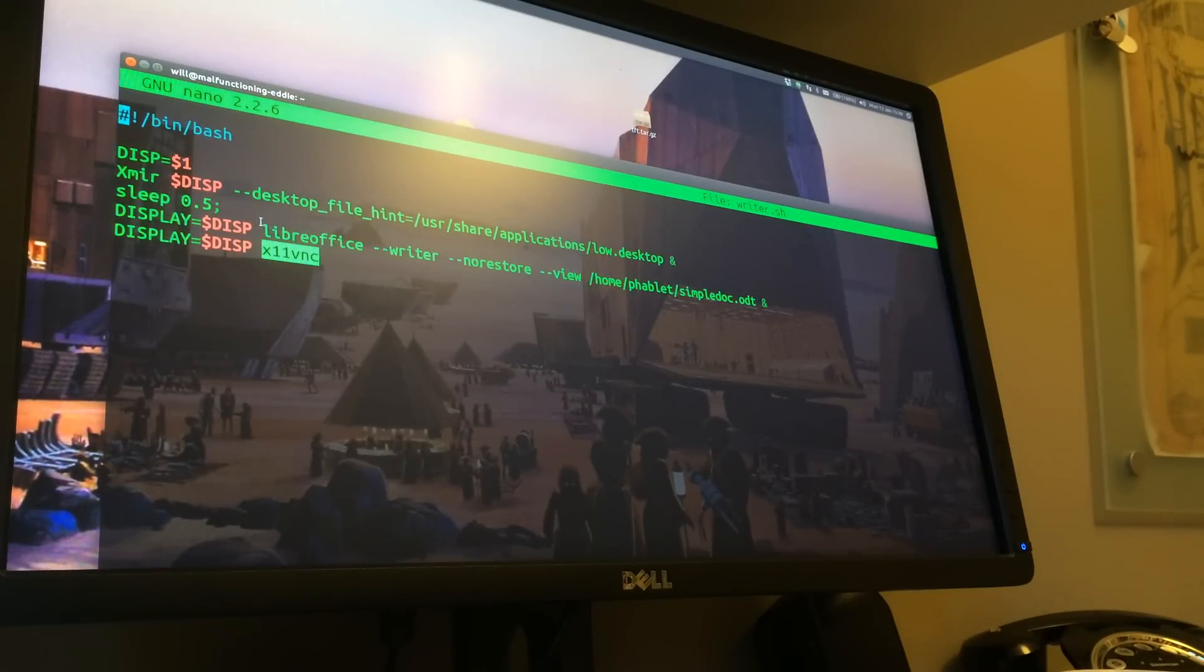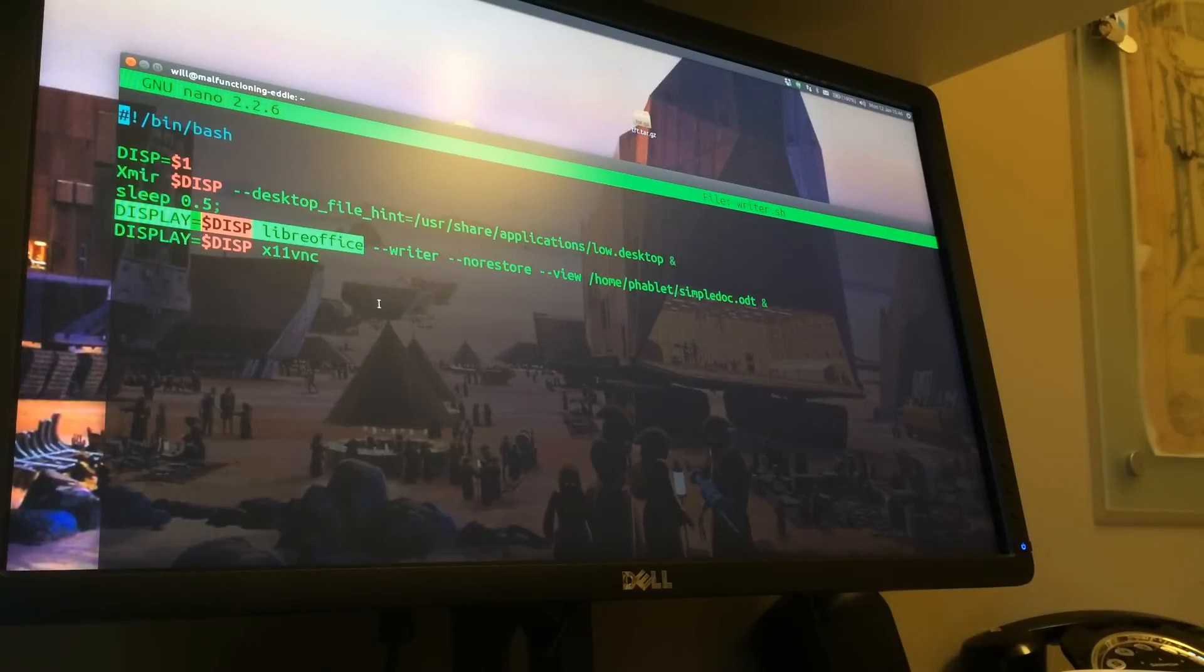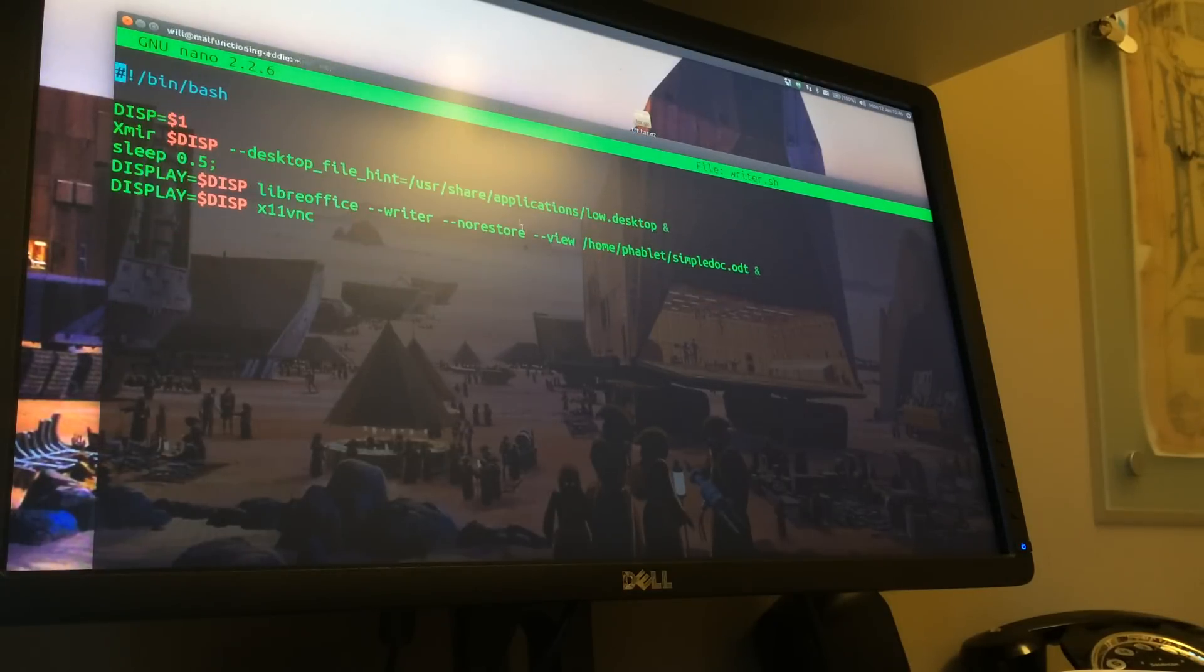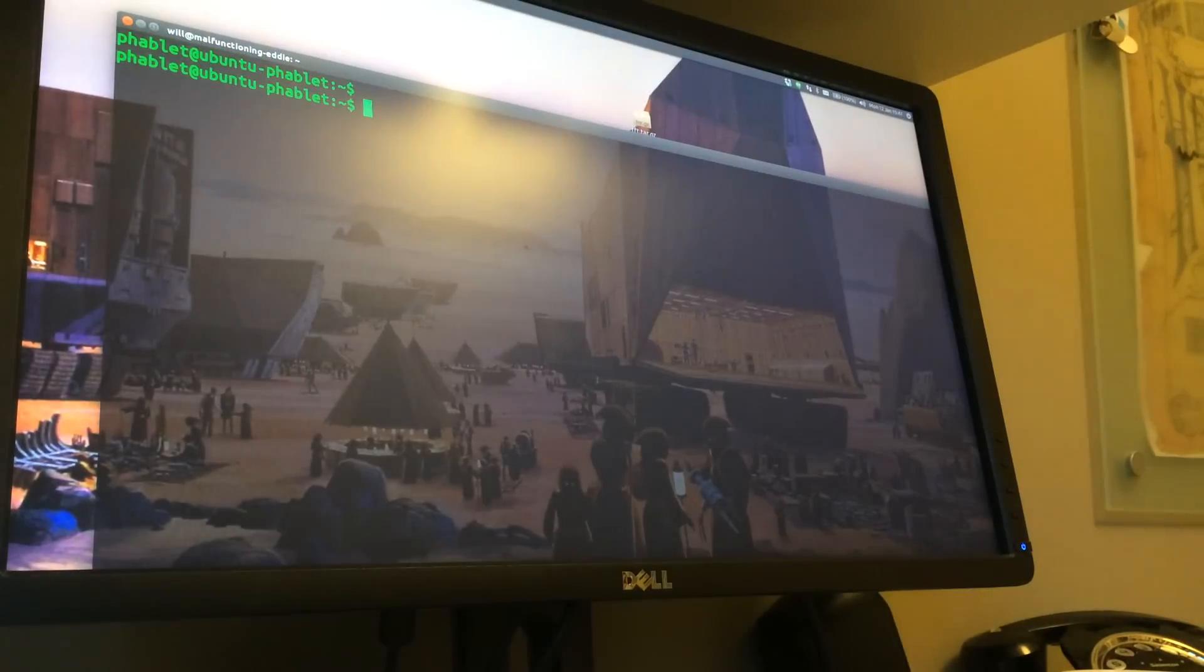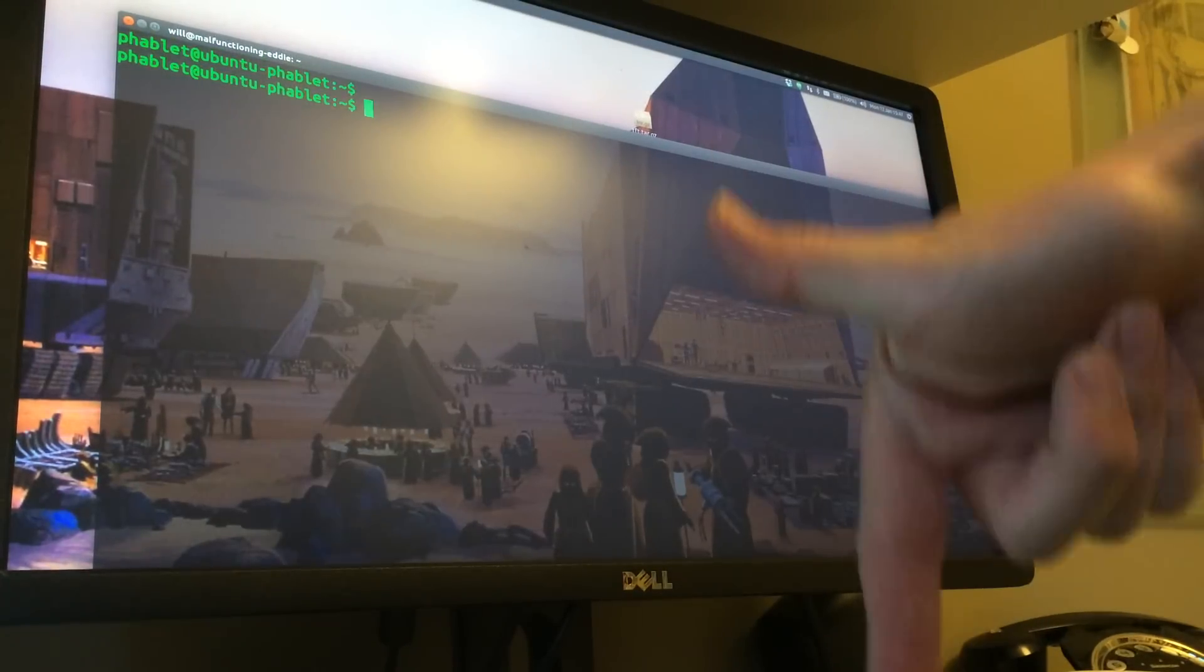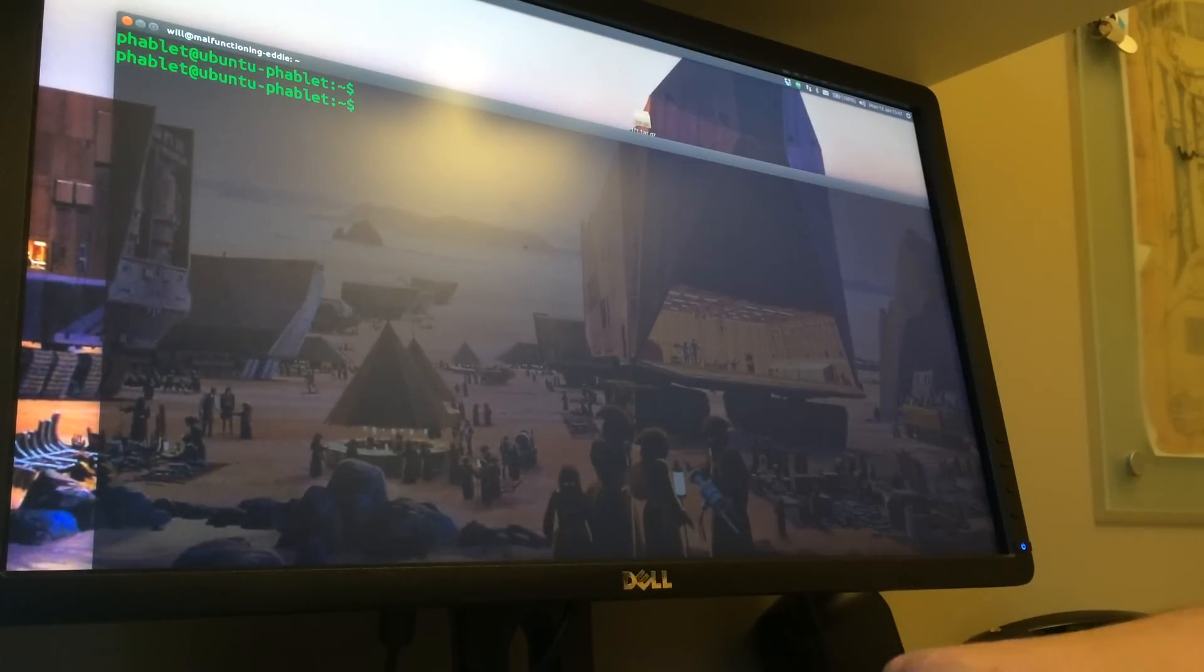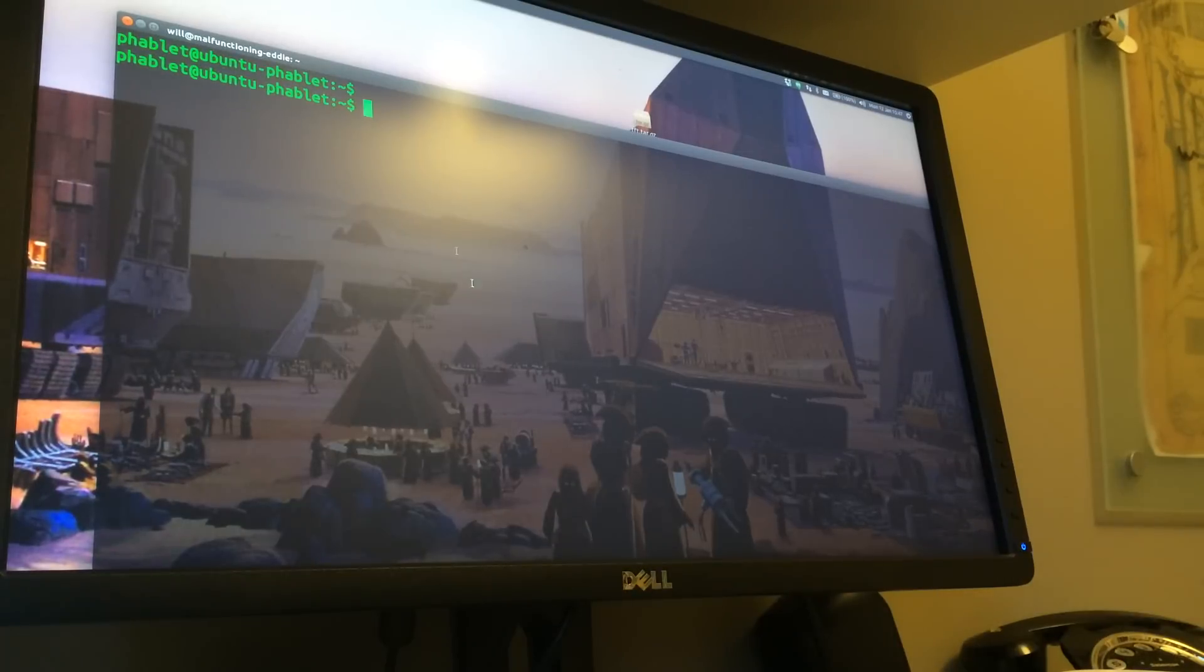Now all X11VNC and LibreOffice were just installed onto the phone via apt-get. So anybody can do that. So if we run that from the phone then, which is down here, click on the icon, which will then run that script. It's just starting up now.